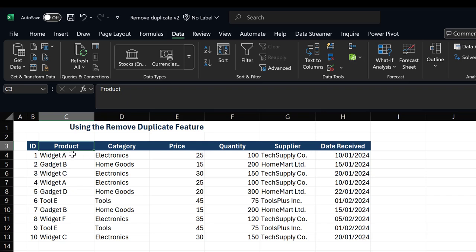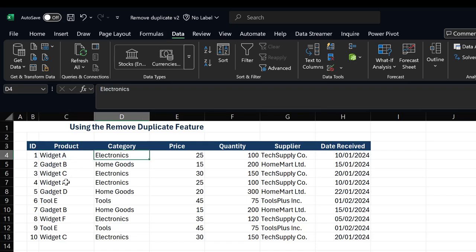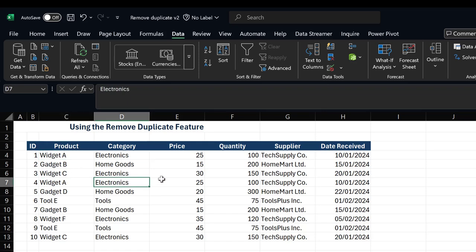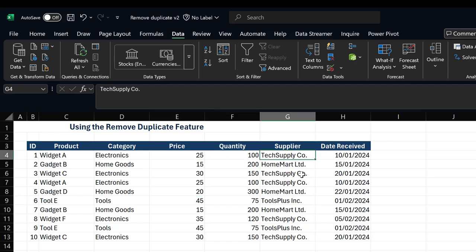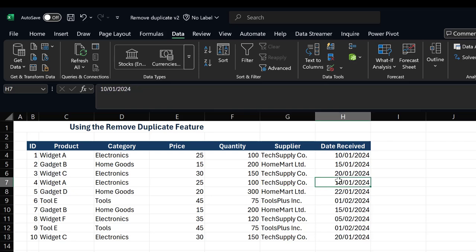Just by looking at this, since this is a very small dataset, we can see Widget A Electronics. We can also see Widget A Electronics. The price is the same, the quantity is the same, the supplier is the same. This shows that this is actually a duplicate in our data.